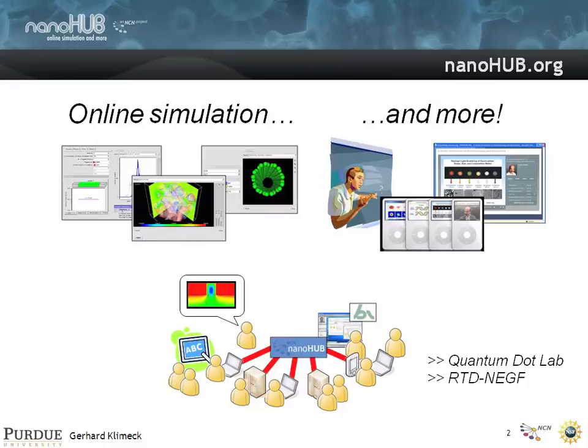To give you an idea of what we mean by online simulation, instead of showing it live right now — I wasn't sure what the network connection was going to be — I'm going to show you a sort of a screen flow of two of the tools.